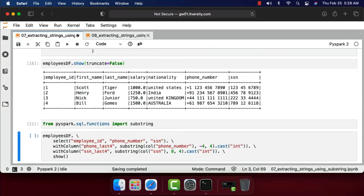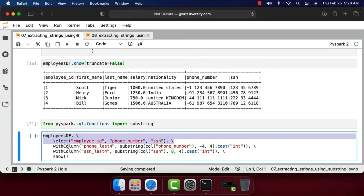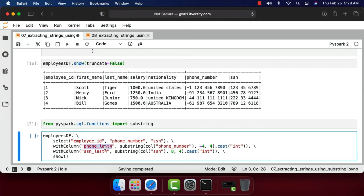Let's import the substring function so it can be used to extract the last four digits of phone number and SSN. I am interested only in three fields — employee ID, phone number, and SSN — along with the last four digits of each. I am selecting only those three fields, and on top of that select I'm using withColumn to generate two new columns: phone_last_four and ssn_last_four.